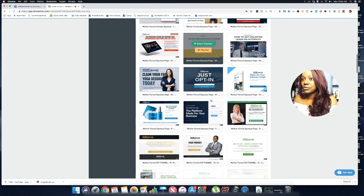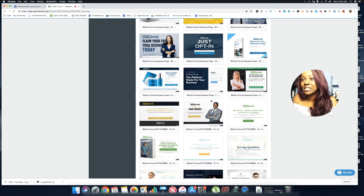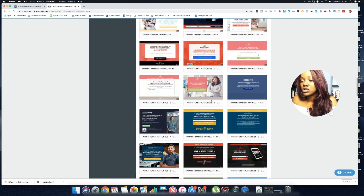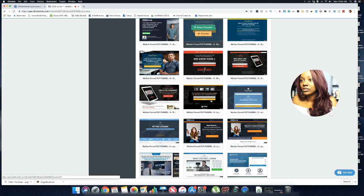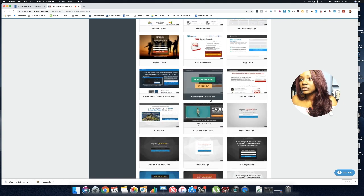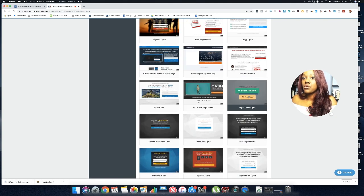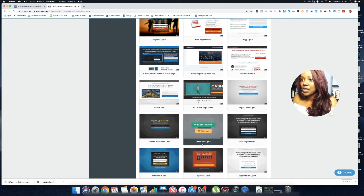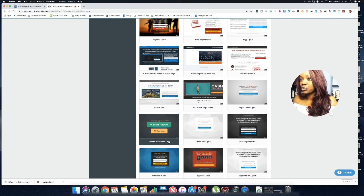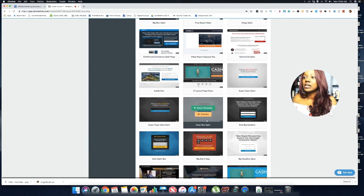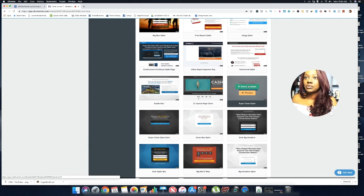From there you want to send more traffic to the one that's actually getting the most conversions. I'm going to find a really simple template to use in order to collect emails. I'll use one like the 'Super Clean Opt-In' — you also have the 'Clean Opt-In Box' and 'Super Clean Dark.' Let's go ahead and start with this one.